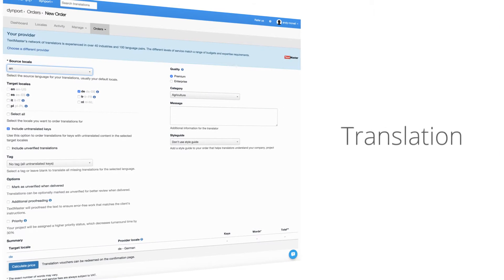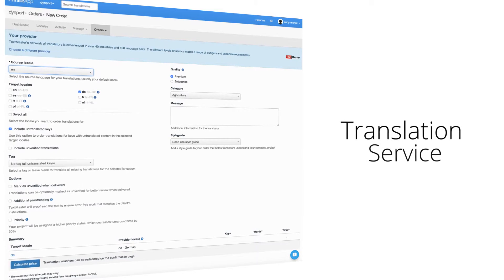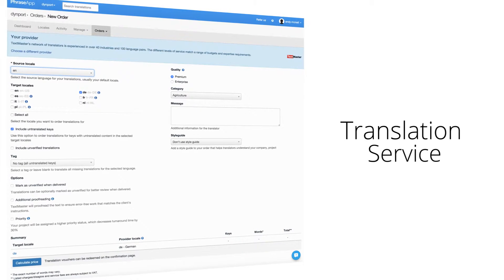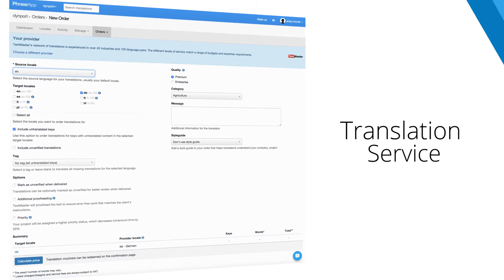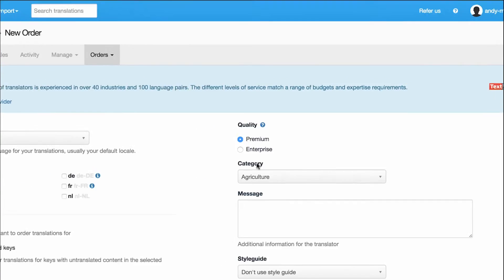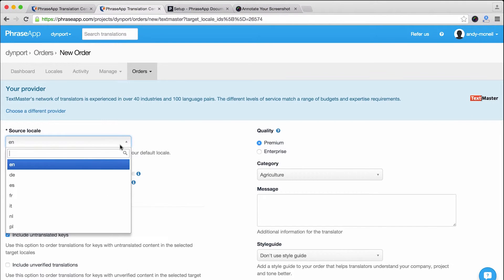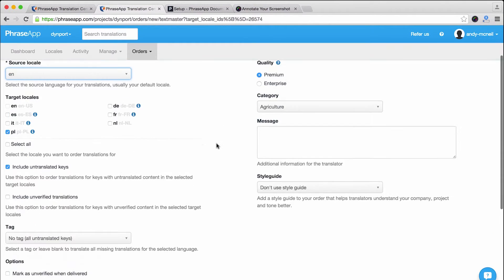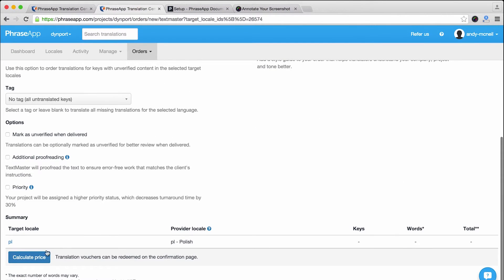The fourth is PhraseApp Professional Translation Service. PhraseApp offers on-demand ordering of professional human translations, which makes rolling out new language possible within hours.